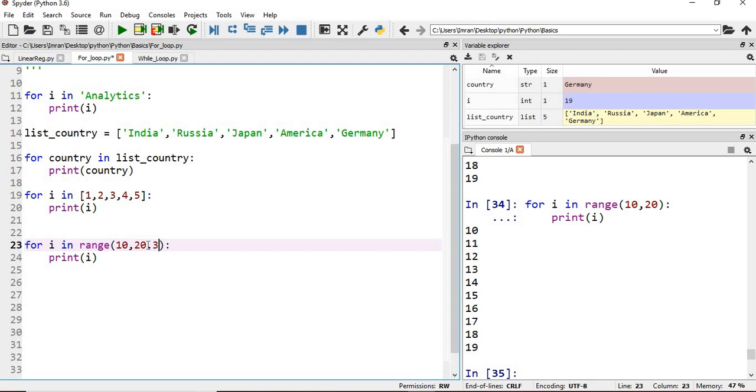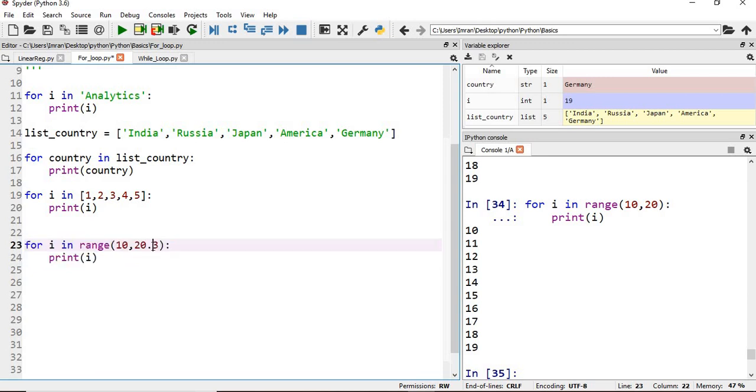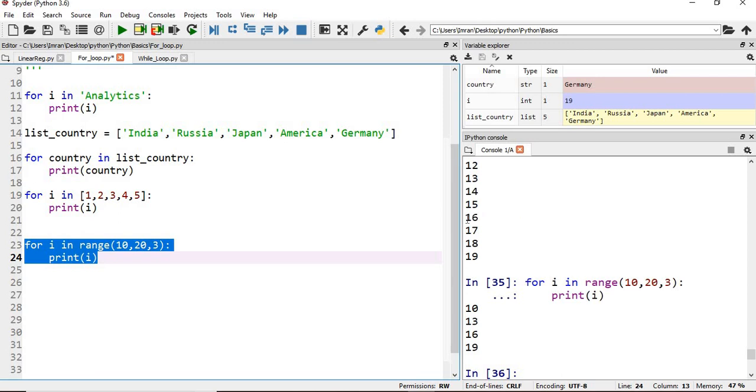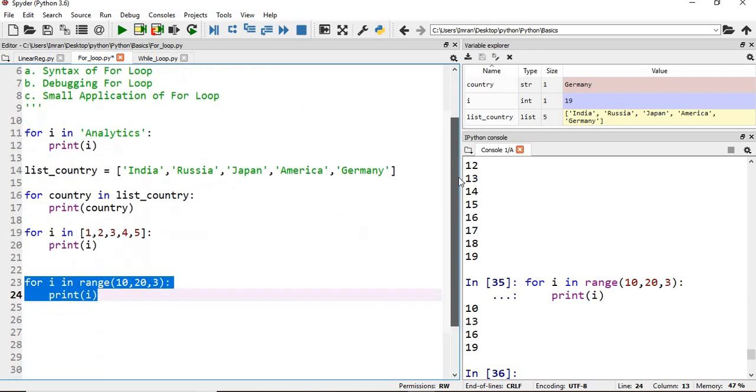If I want a gap of 3 items—10, 13, 16, 19, like that—I have to give the starting number, ending number, followed by the step size. That's what I am doing here. So debugging and syntax is done.